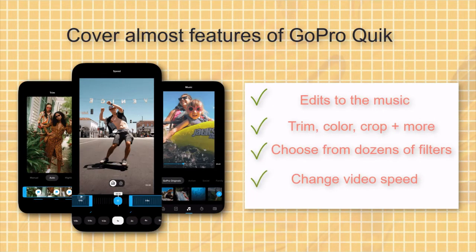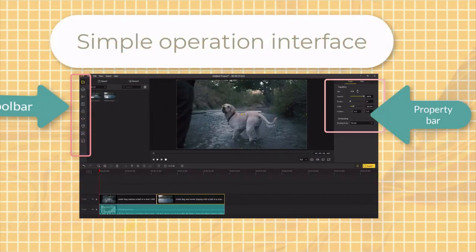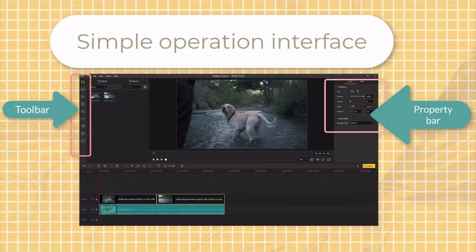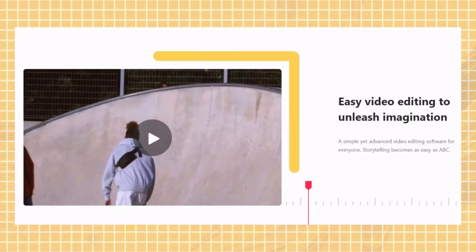Let's see why it's the best. First, it has a simple operation interface and is very easy to use for beginners.